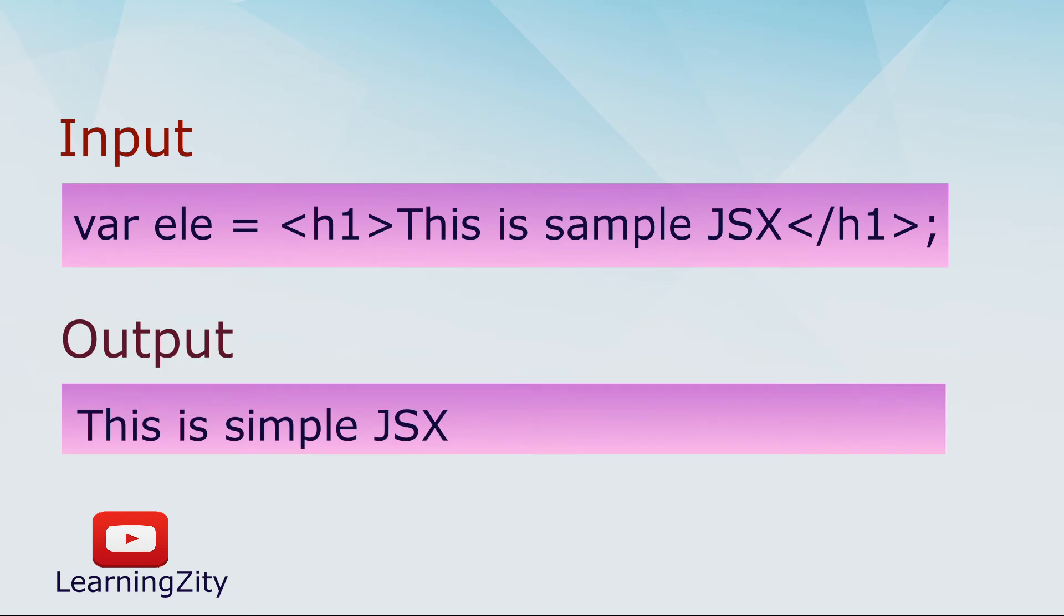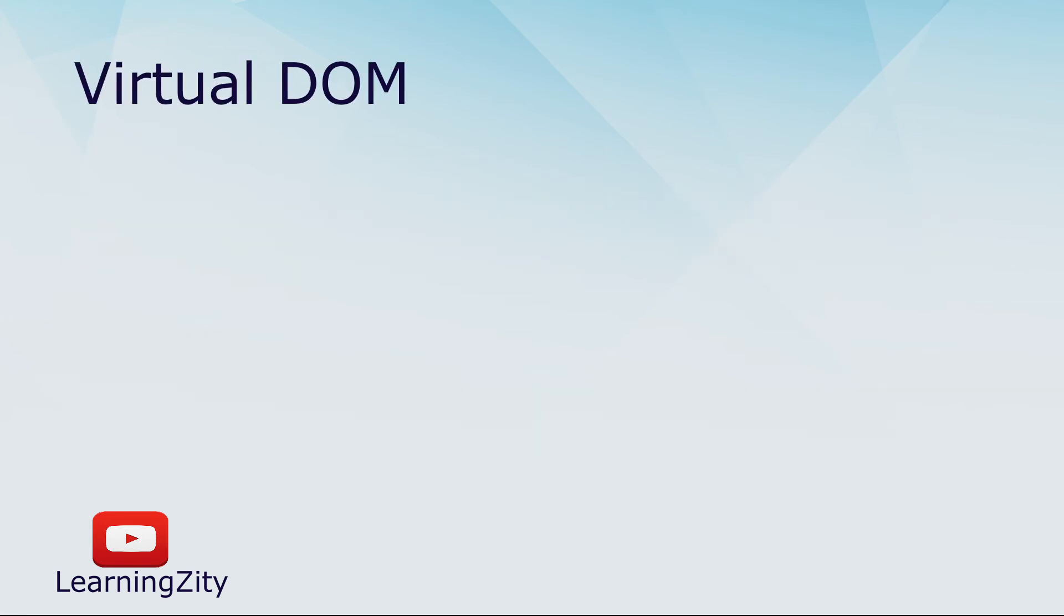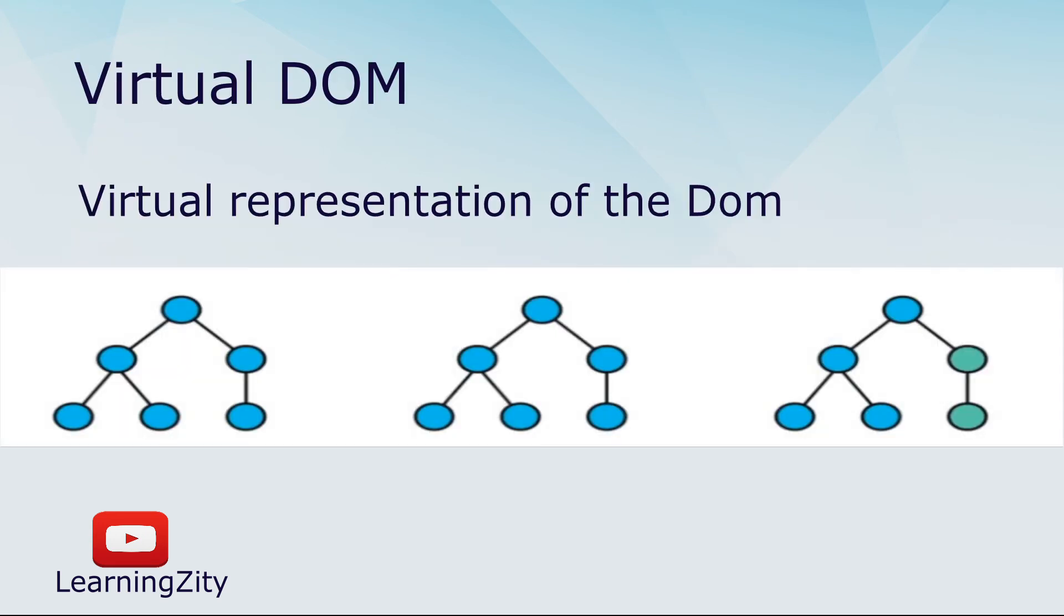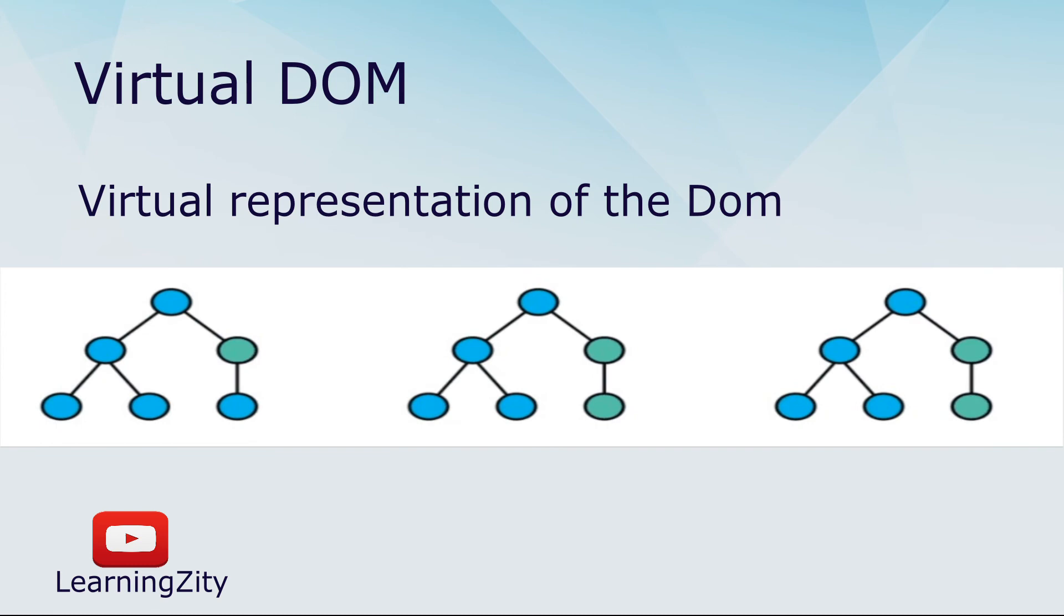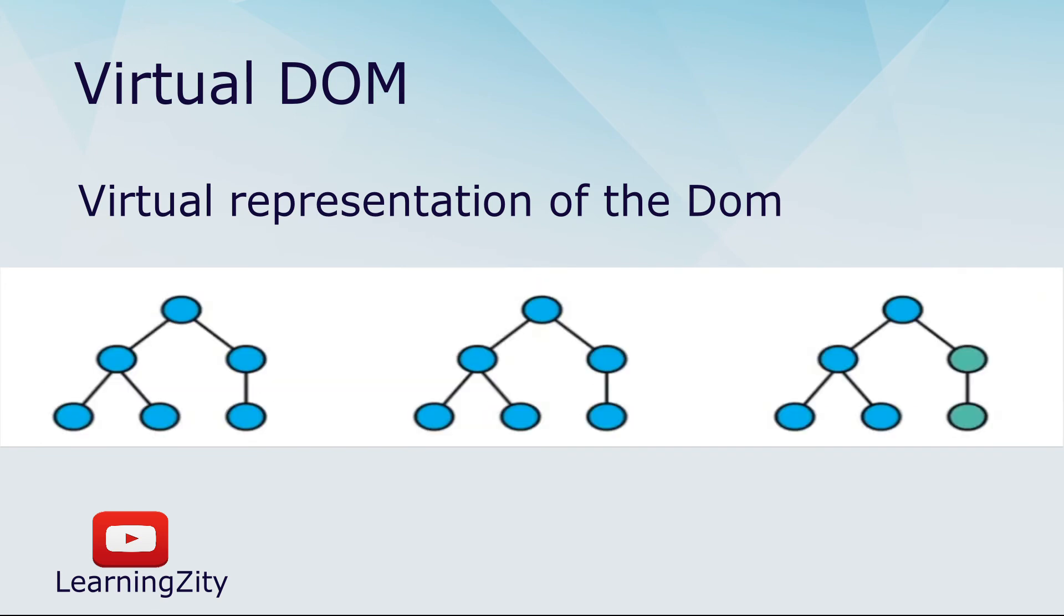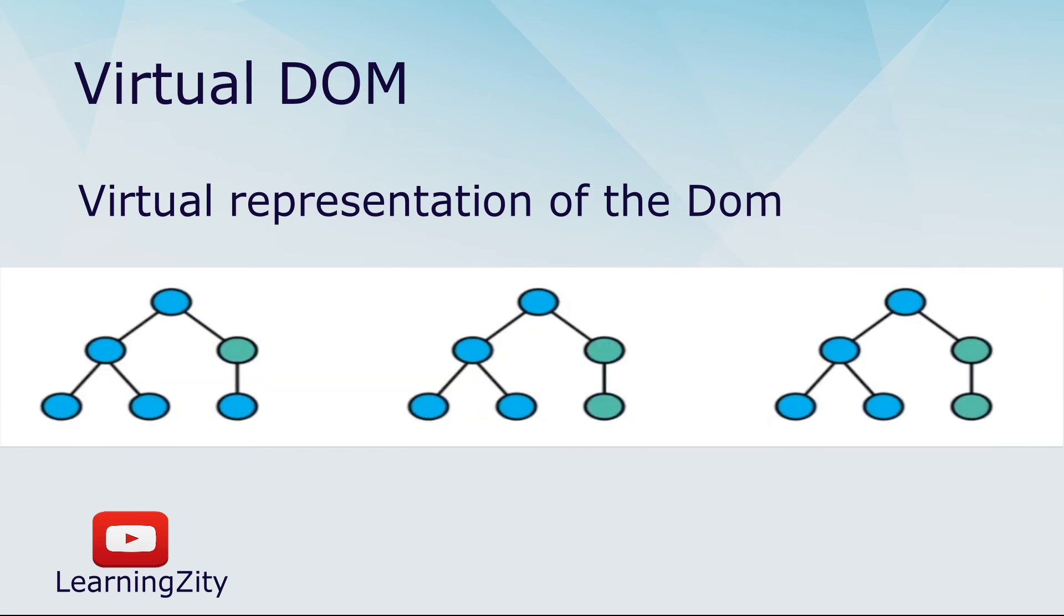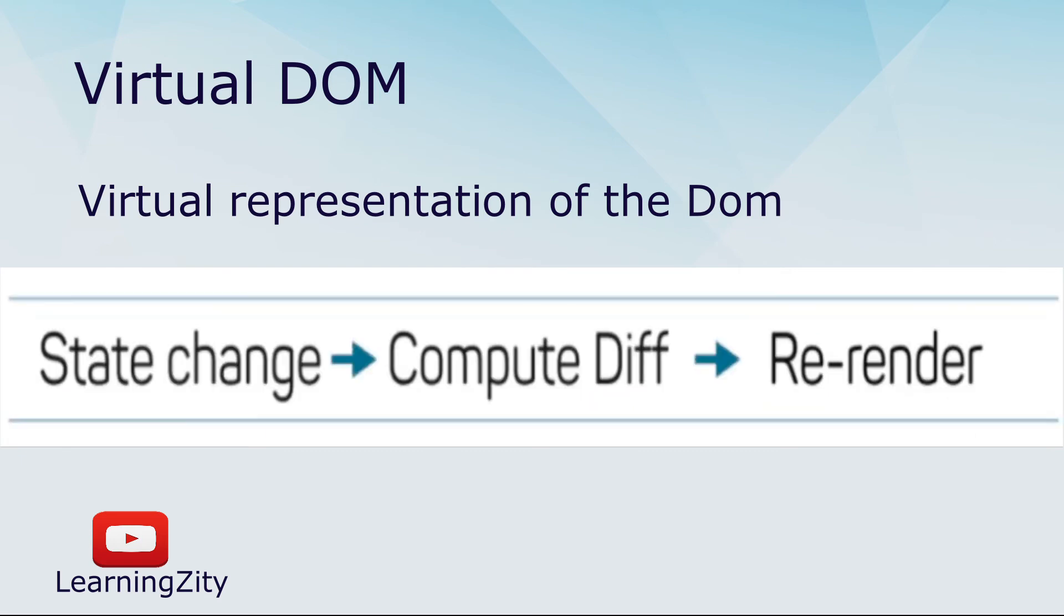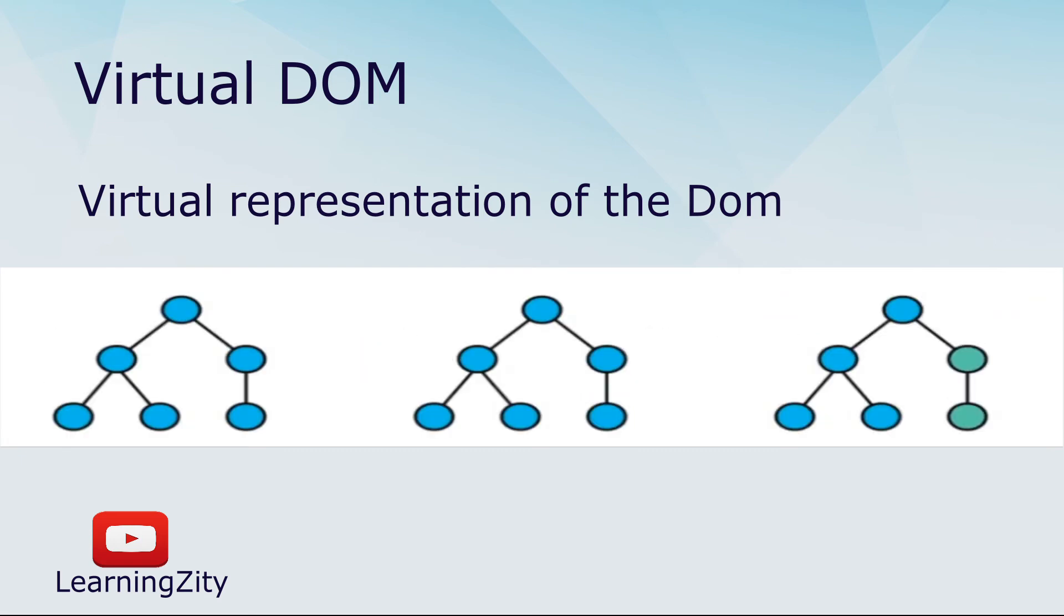Virtual DOM is a virtual representation of the DOM. Every time the state in our application changes, the Virtual DOM gets updated instead of the real DOM.